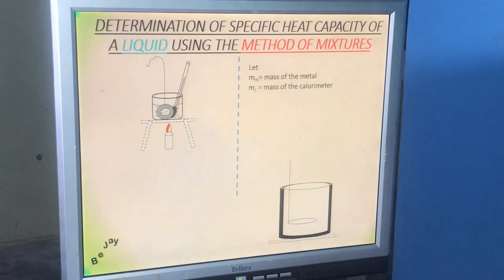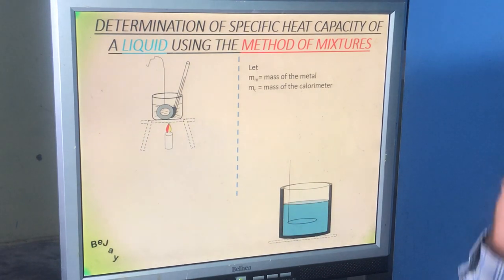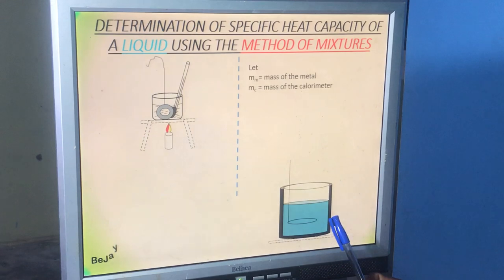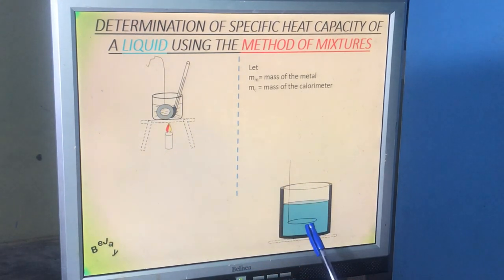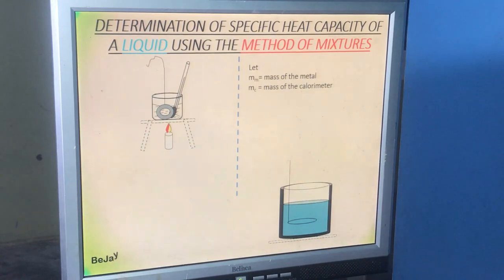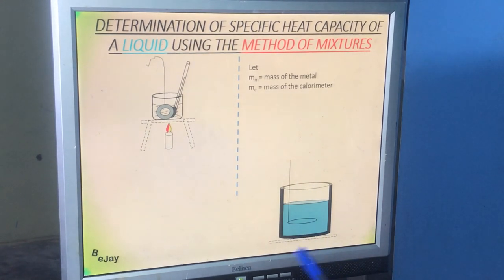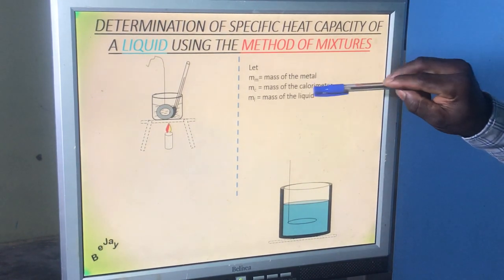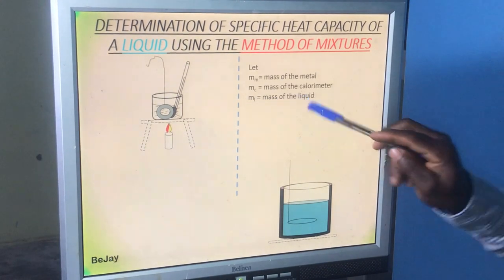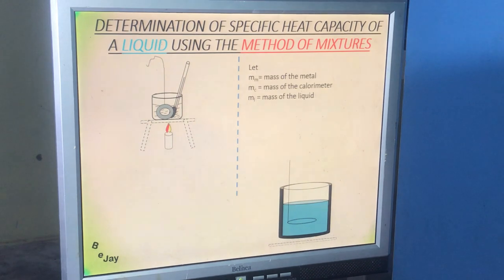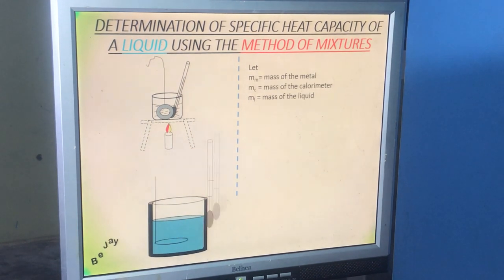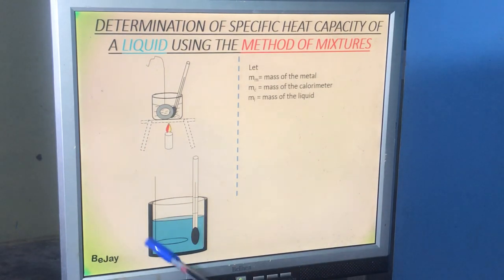Once we measure the mass of the empty calorimeter, we pour the liquid — whose specific heat capacity we want to measure — inside, up to two-thirds full. Don't fill it completely, because when you add the hot metal the water could splash out, and you've already measured the mass of the water. We then measure the mass of the water and calorimeter together, and subtract the mass of the empty calorimeter to get the mass of the liquid.